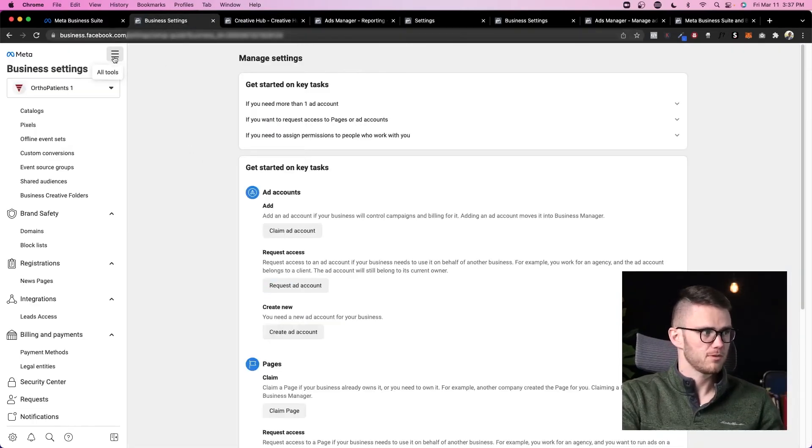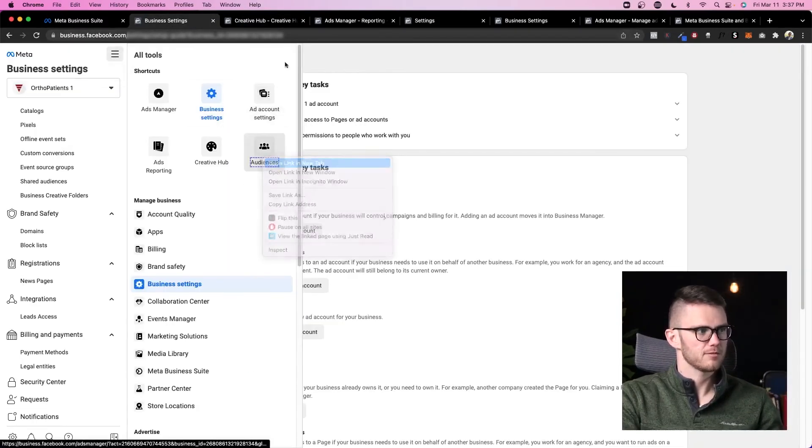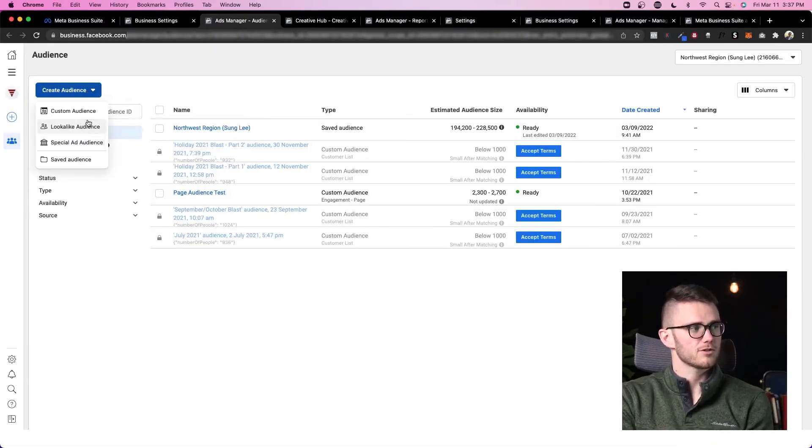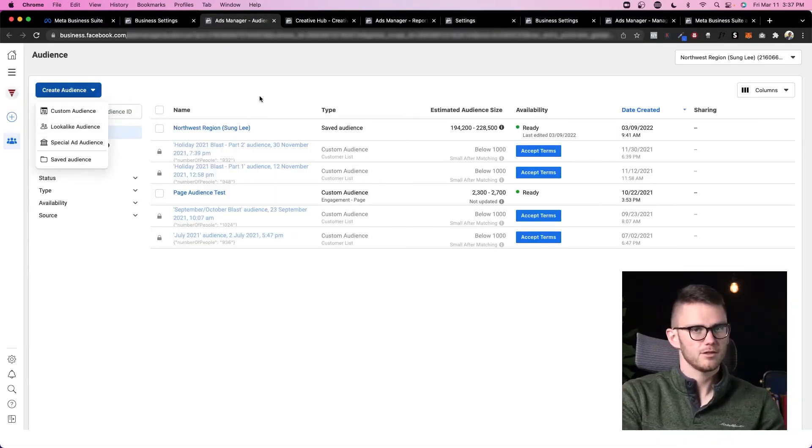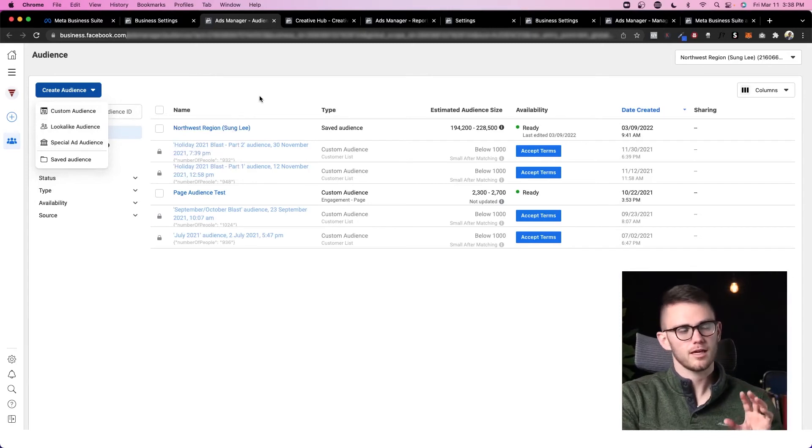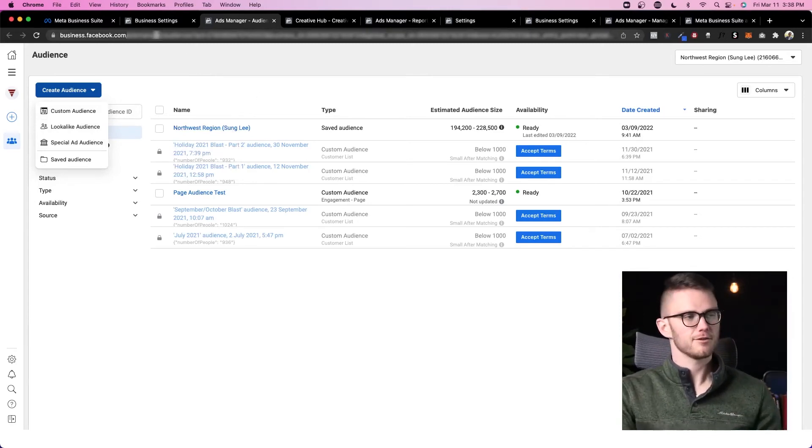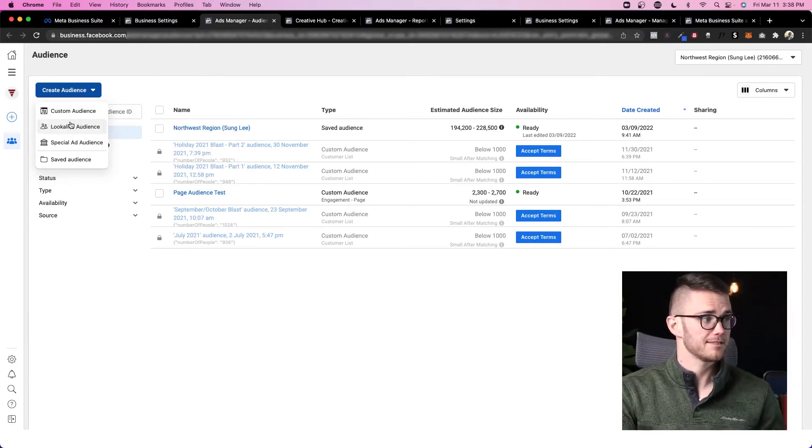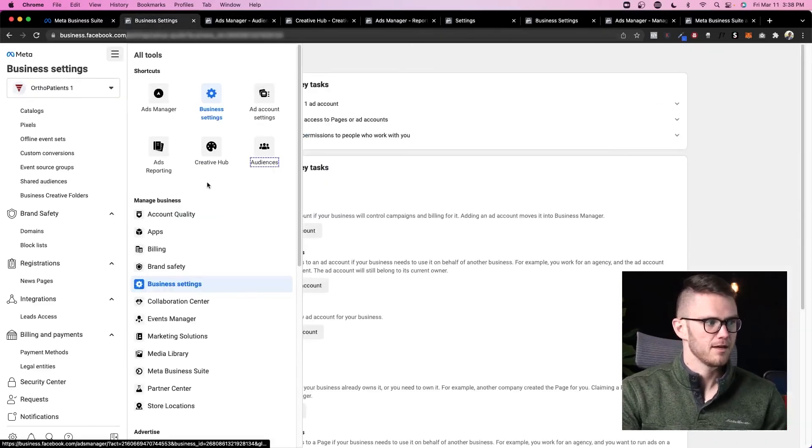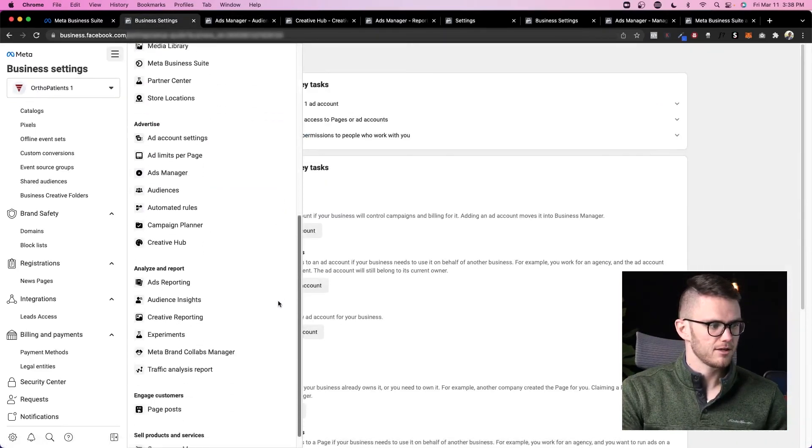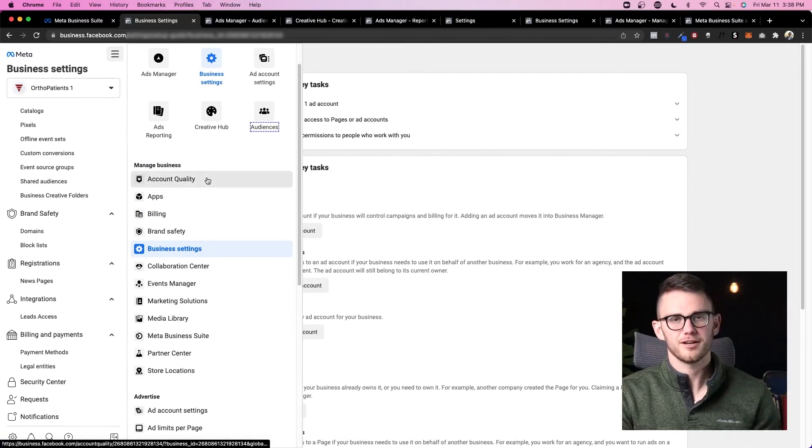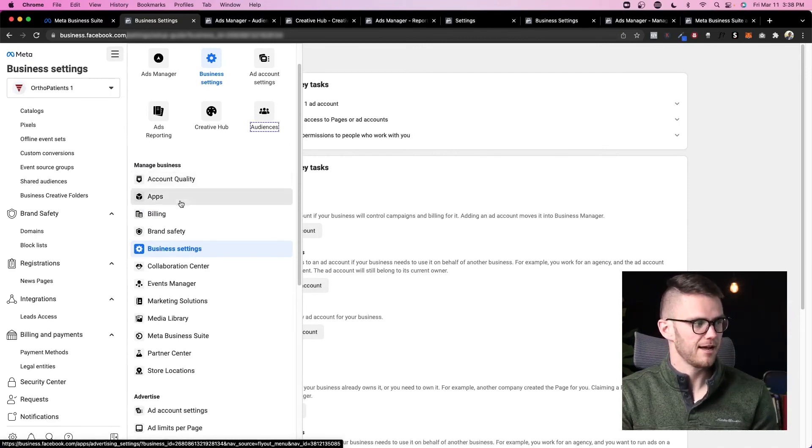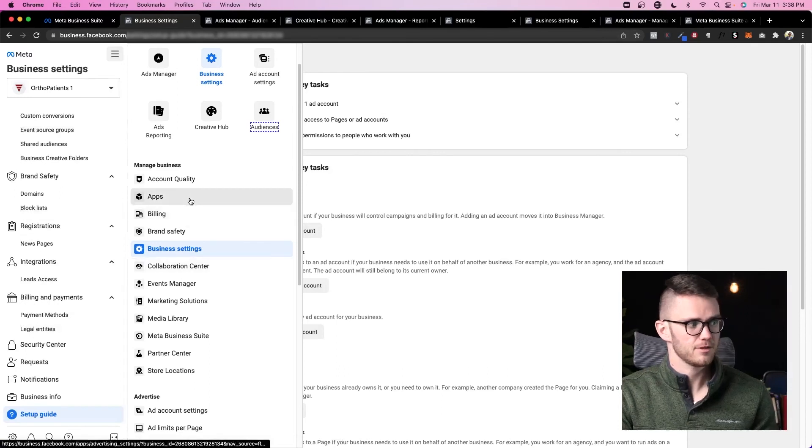Then if we come to audiences, you can also access these custom and lookalike audience menus from inside of creating a campaign in ads manager, but this is another way to access them here. Now let's go ahead and look at all of these other options we have. Account quality: you can see whether or not you've had strikes against your account. Apps: same exact thing as apps over here. I don't know why they put it twice. Billing, same thing. Brand safety, business settings.